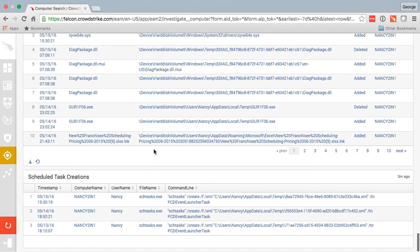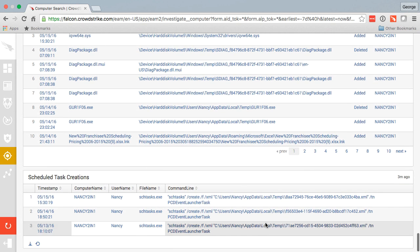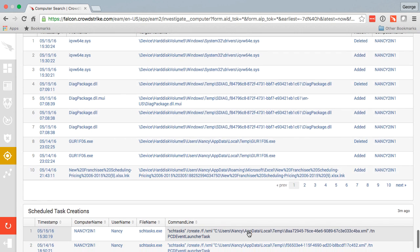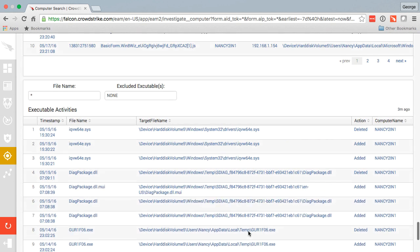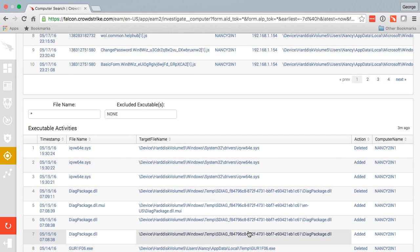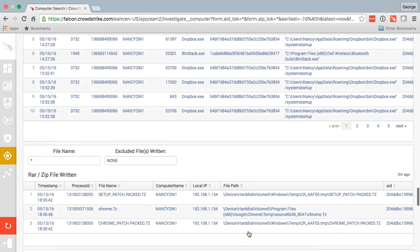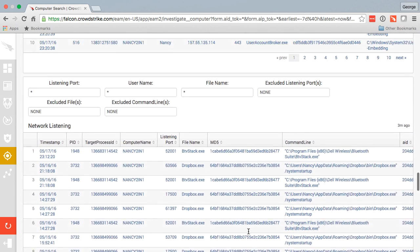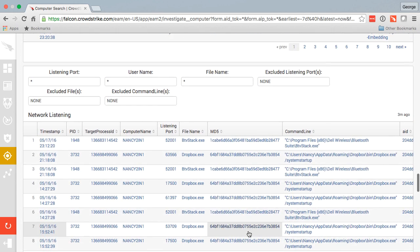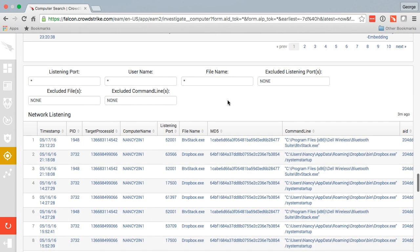And finally, any scheduled tasks that were created on that machine. All this is considered summary data because we searched for a machine, not something very specific. From here we can easily pivot by choosing any one of these linkable activities.